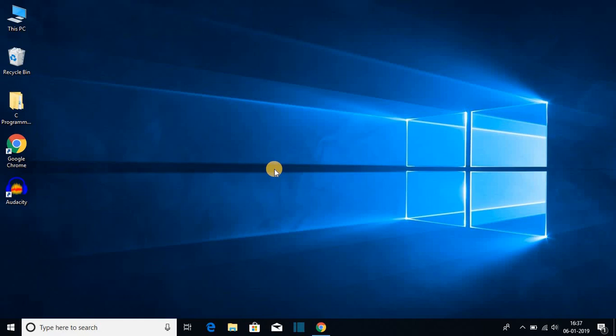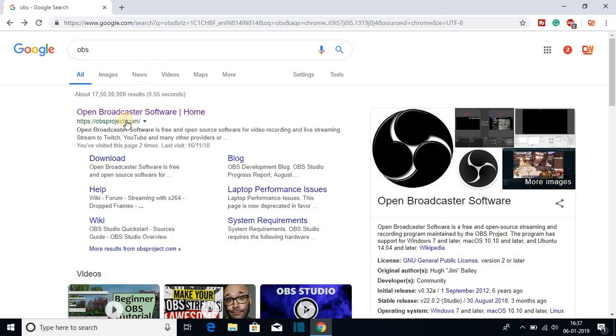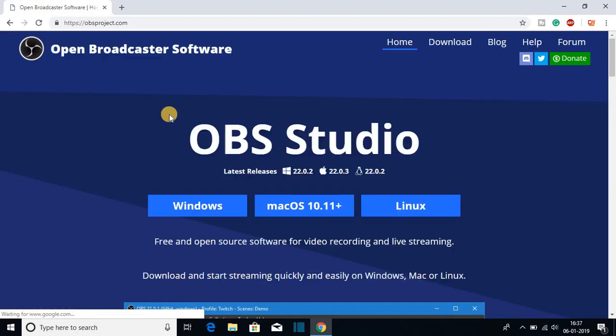So to download OVS, open your favorite browser and search for OVS and open the link from OVSproject.com. Don't worry about the link, link will be in the description box. So OVS is an open source broadcast software.